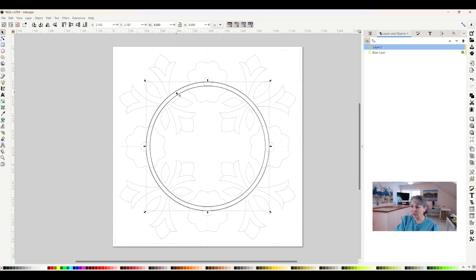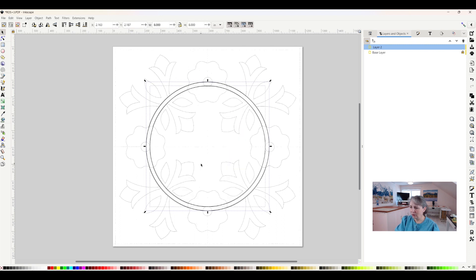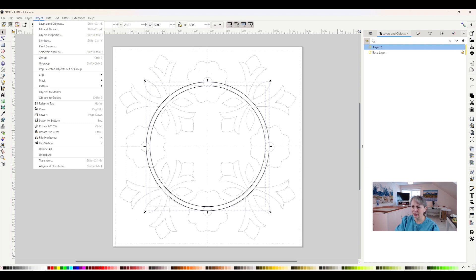If I want to ungroup them, same thing. I'll right-click and hit Ungroup. Or I can also do it by coming up here to Object and then hit Ungroup.